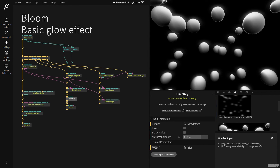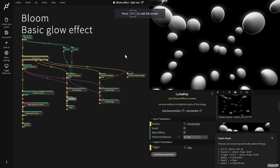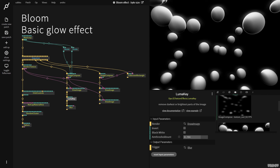So this was the basics of how to add a bloom glow effect into Cables. I hope this video has shown you some cool new tricks. If you have any questions or comments please feel free to leave them in the comments below or on the forum. Thanks for your time.